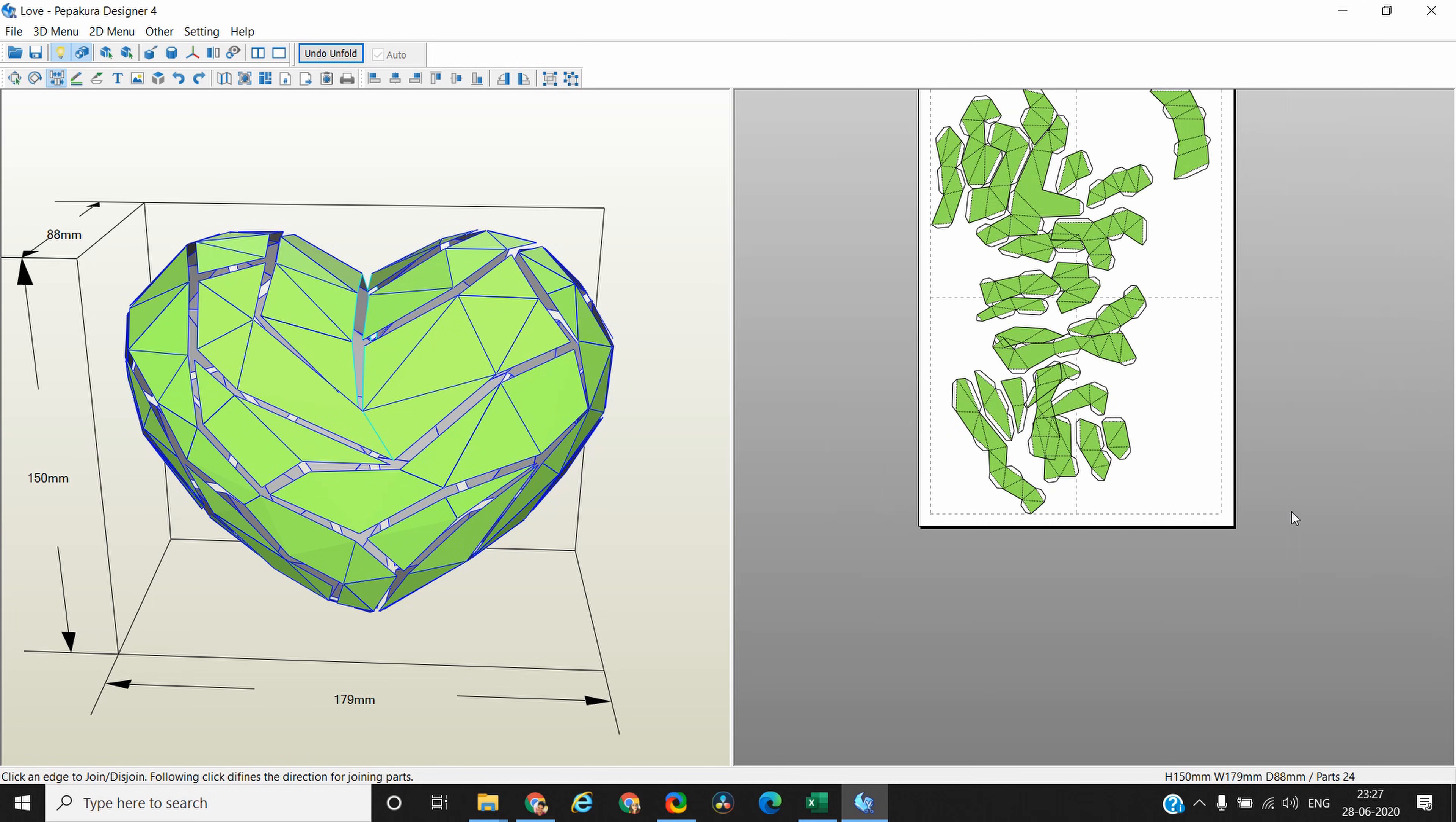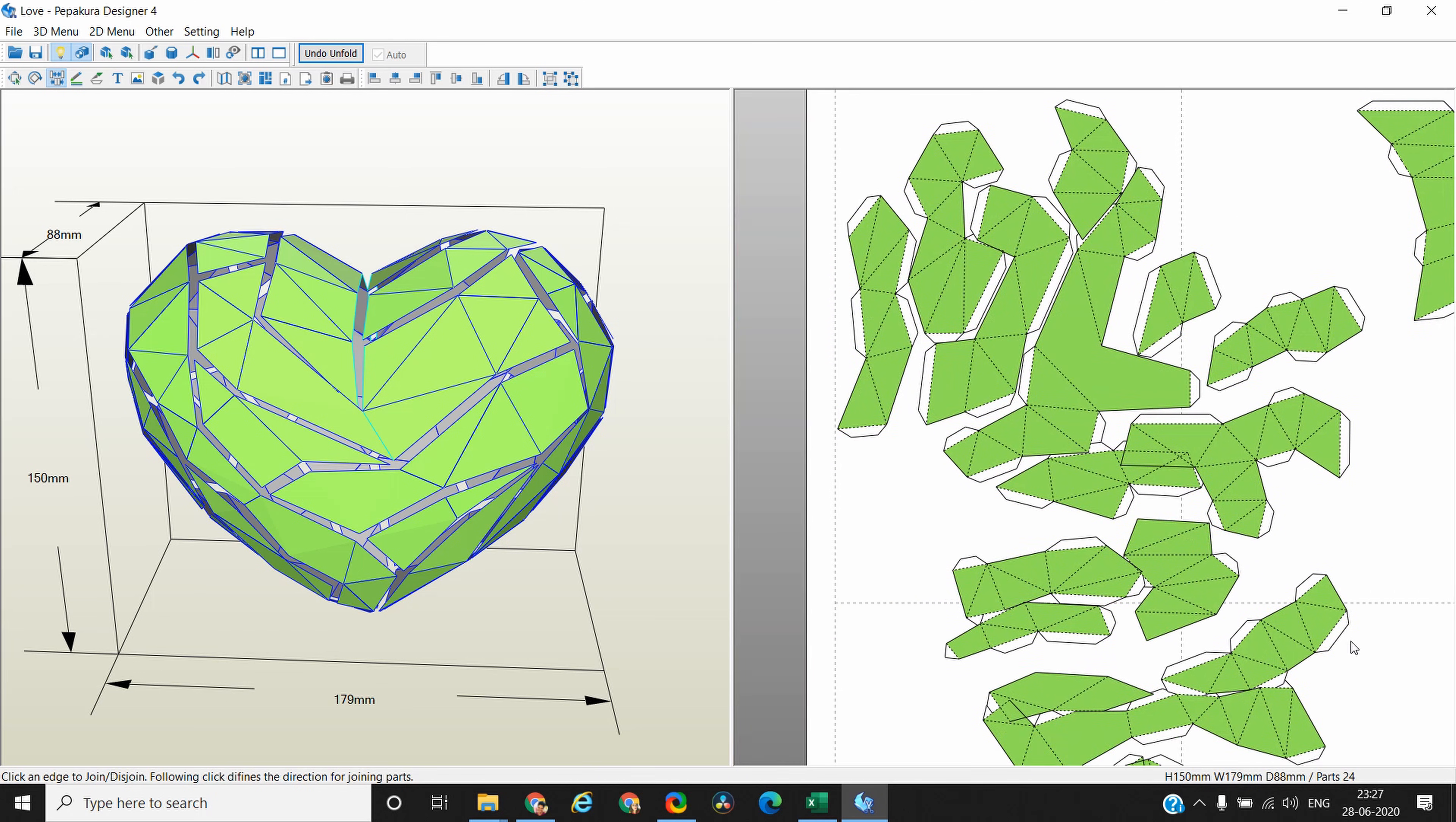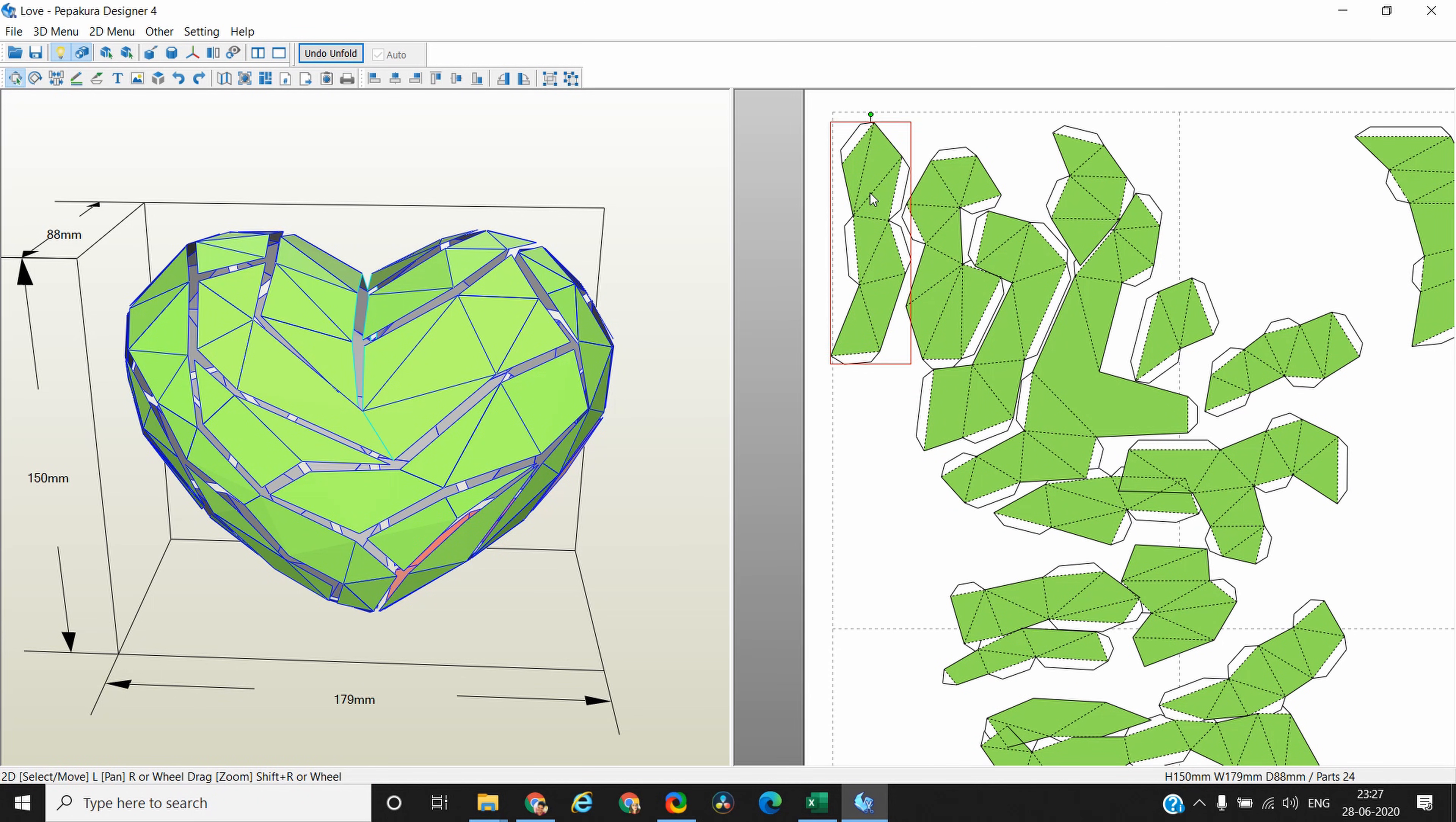Now that we have broken it, it's time to arrange. We don't want to waste paper and we want to properly arrange the pieces in such way that the space is utilized optimally. So go back to select and move icon, click on it, and let's start arranging the pieces. So this is okay.